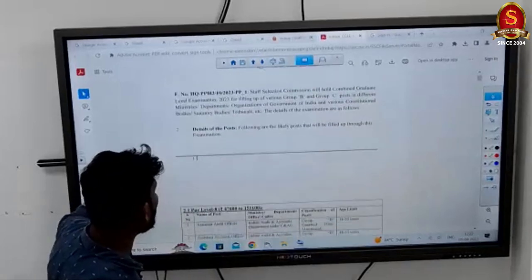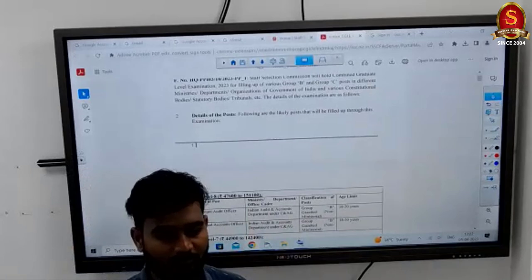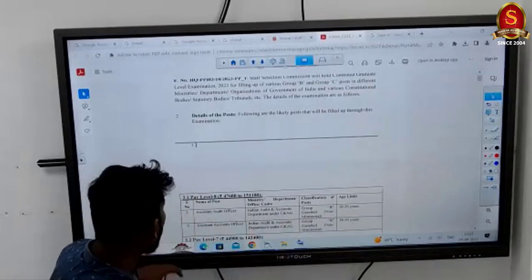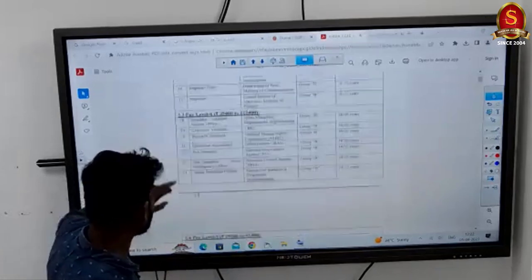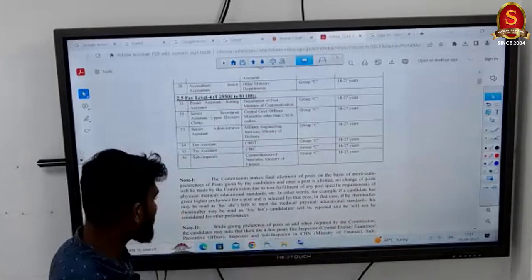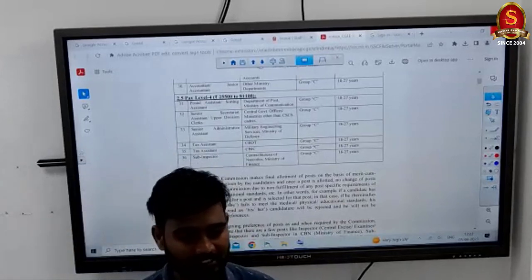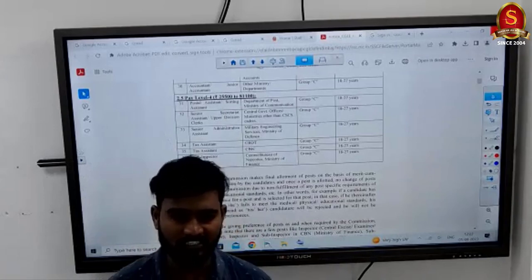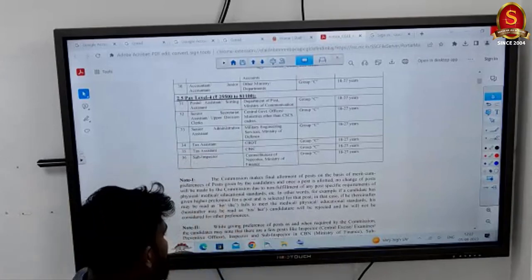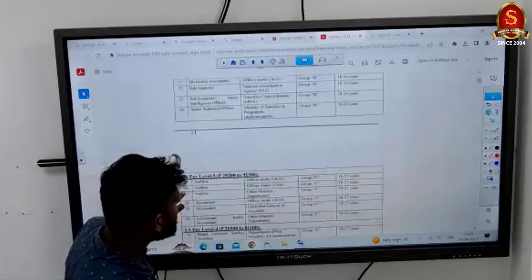Moving on to details of posts: Group B and Group C posts are going to be filled. Around 36 different posts across 36 departments will be filled, along with 7,500 vacancies declared — though this number may increase. So tentatively, 7,500 vacancies in Group B and Group C categories.